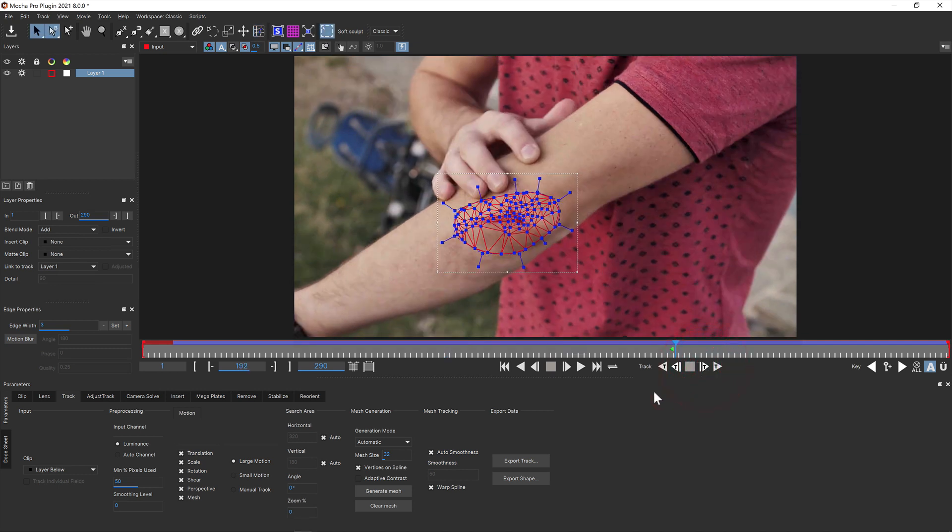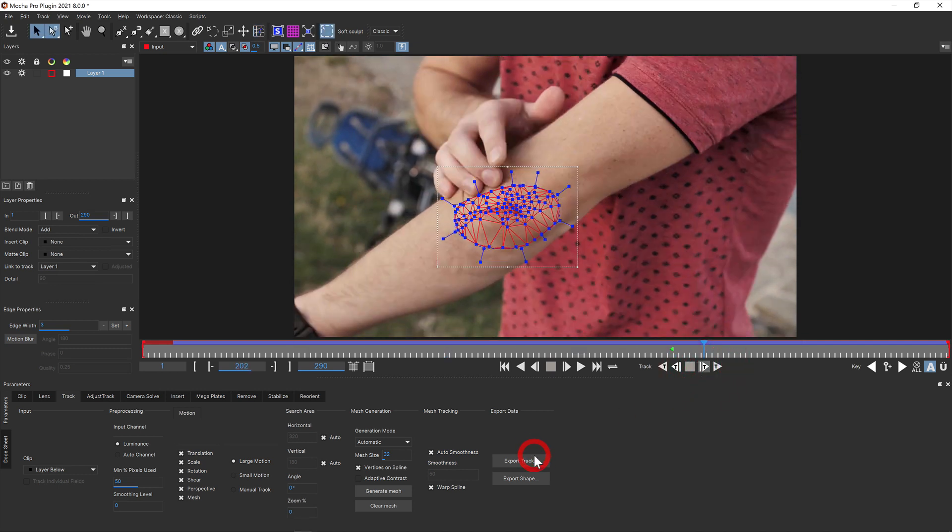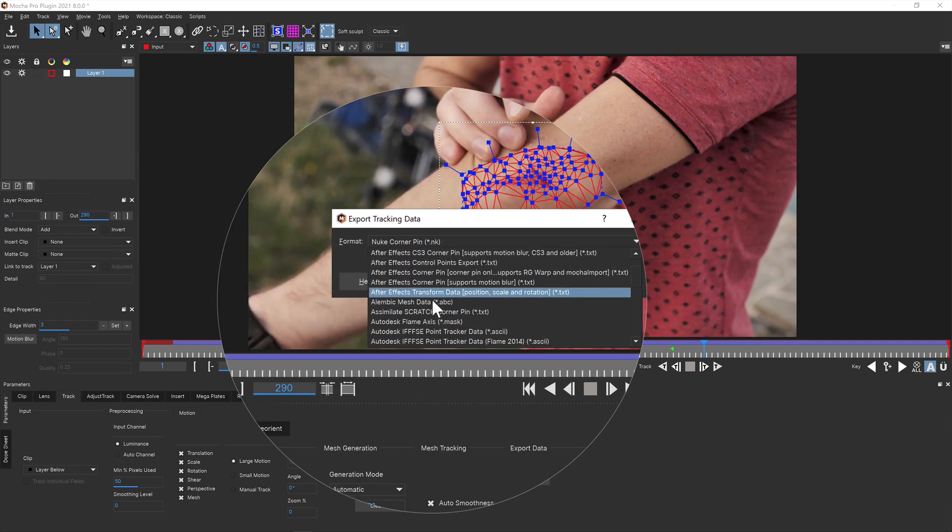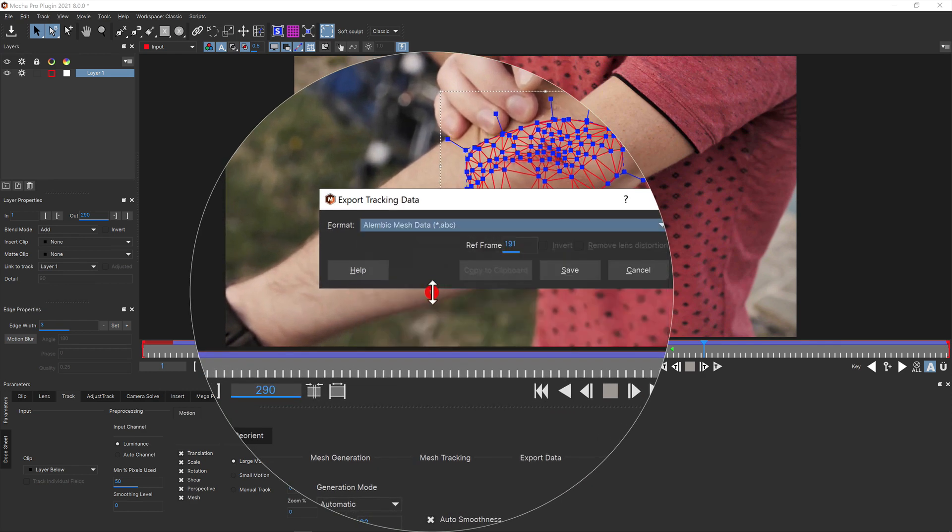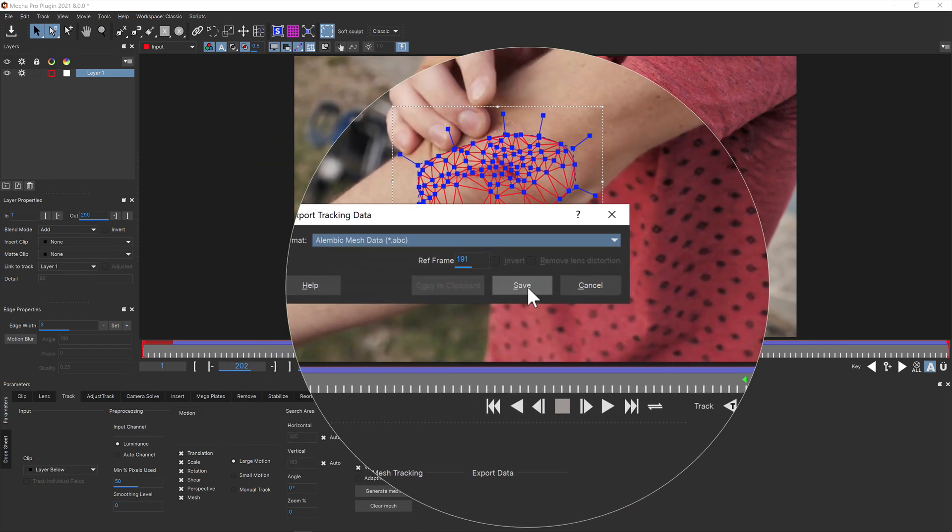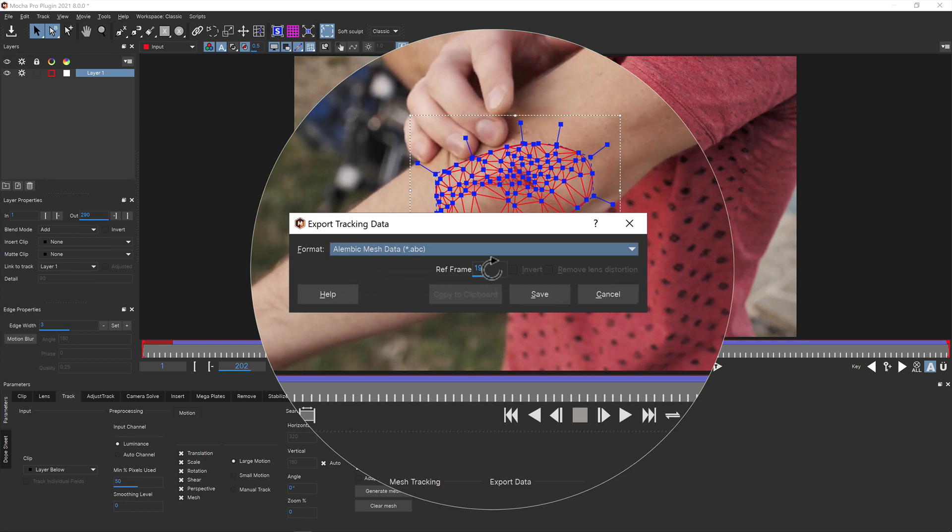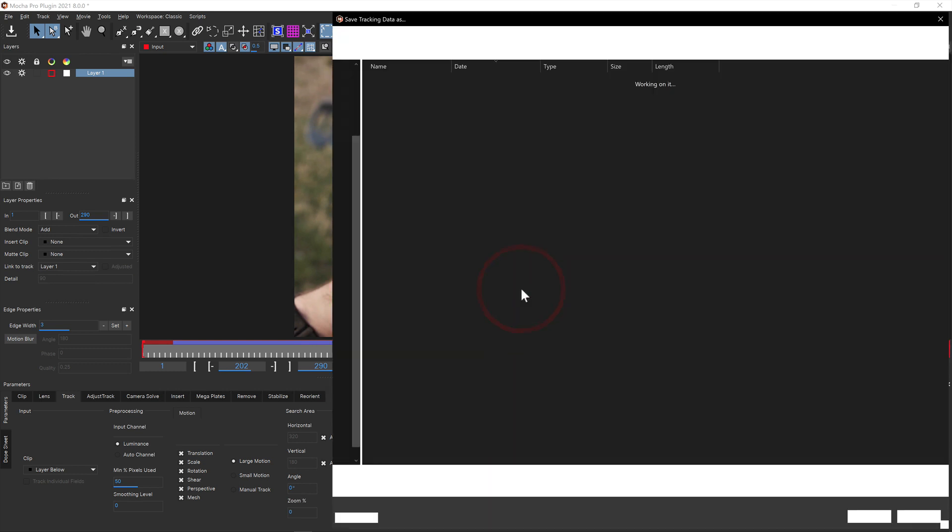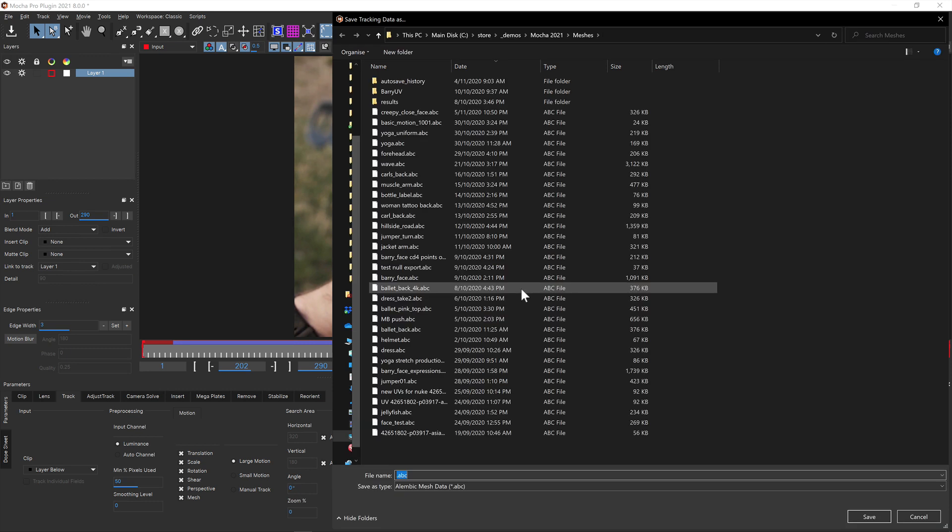When you're happy with the PowerMesh track you can then export the data via export track. Choose Alembic from the drop down menu. The reference frame in the export dialog sets where the mesh UV mapping starts deforming from. By default this is the frame you generated your mesh on, but you can change it here if you want to use a different frame. You can then save your mesh to disk.